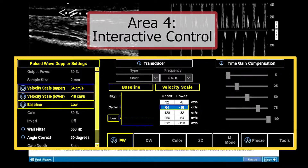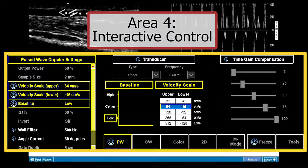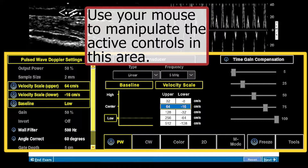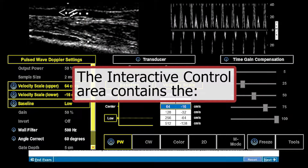Area 4 is the interactive control area. This area contains the simulated controls that are manipulated to achieve the objective in the question. You respond to this problem by manipulating the active controls in this area.